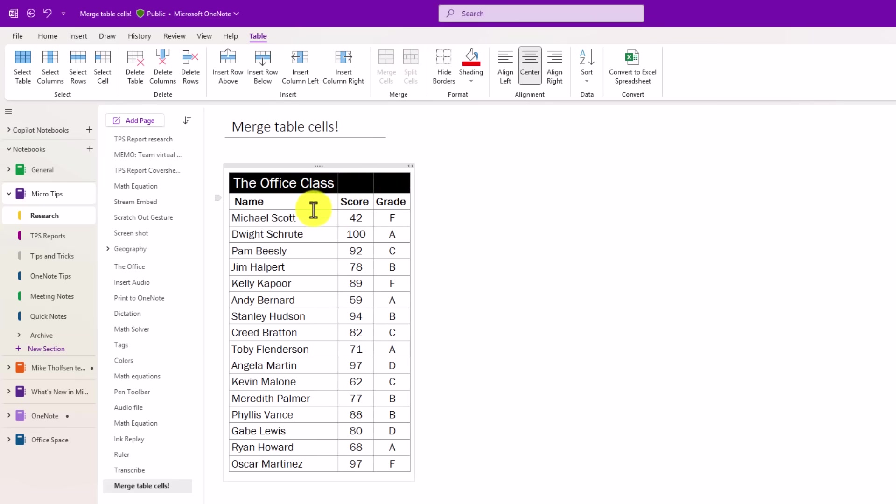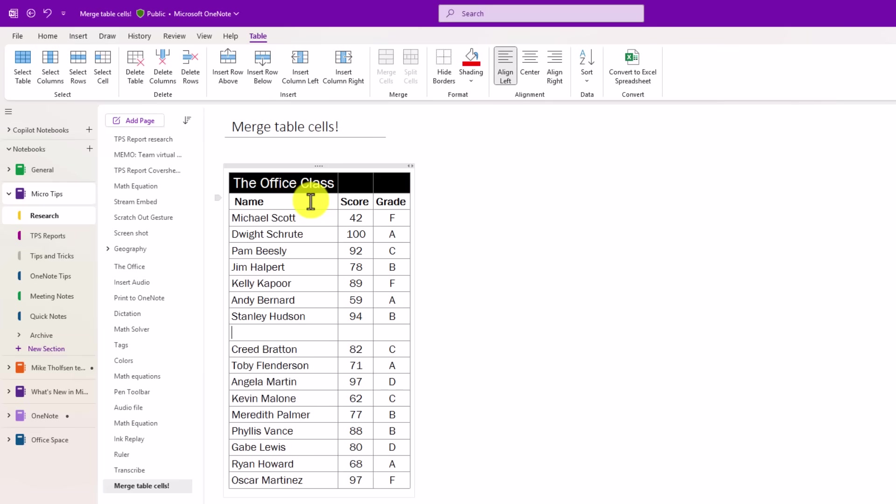So just one more example. I'm going to go right here in the middle of the table, add a little row here. OMG, I can't believe that we've got table cell merging. I'm going to select these here, merge the cells.